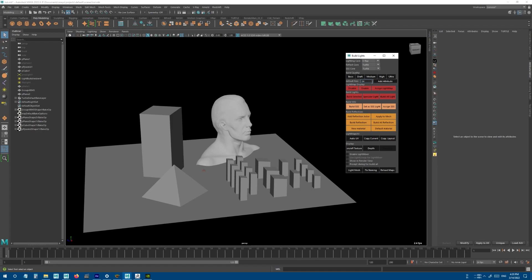After that we have Light Map Resolution. If you use Unreal Engine or other game engines, you might be familiar with the light map resolution and the light baking system. Basically, it captures the lighting of the scene, makes a texture from them, and applies it to objects. This is the resolution of that texture.